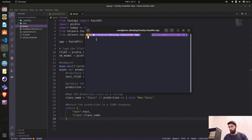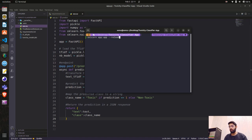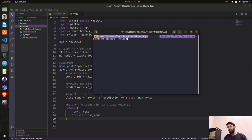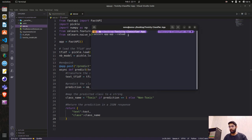Now let's run this. I'll open the terminal and run: uvicorn app:app --reload. The filename is app.py, the FastAPI instance is app, and --reload means any code changes are automatically reflected. Let's hit enter and see if we can access localhost:8000.